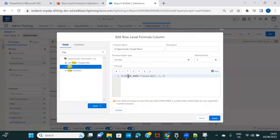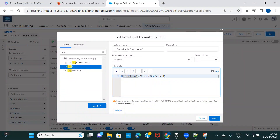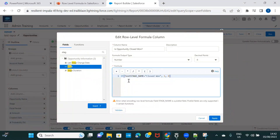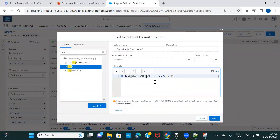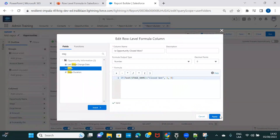On validation: Stage Name is a picklist value. For picklist values you can't do a direct assignment like this — you need to use the TEXT() function. So wrap the picklist field with TEXT(), then check if it equals 'Closed Won.' If true, it populates 1; otherwise it populates 0. Apply.